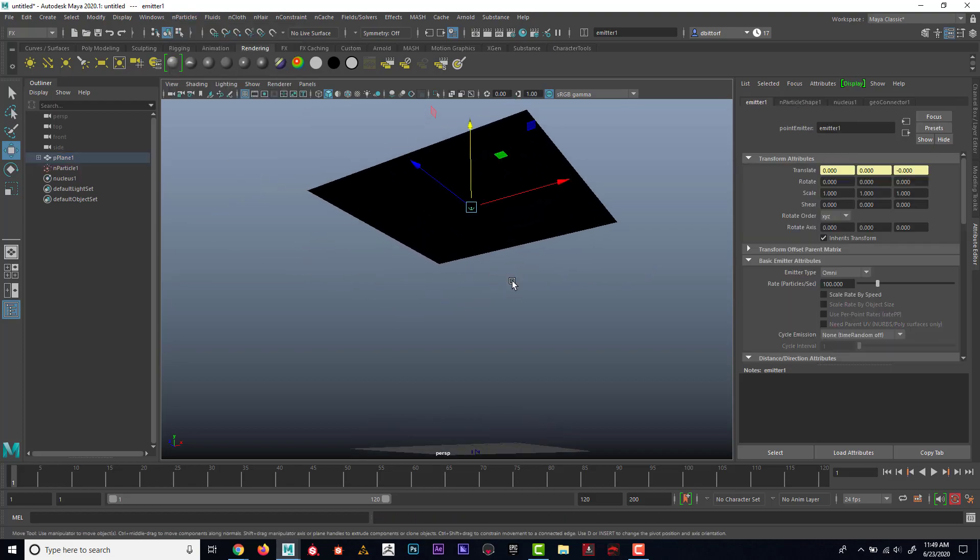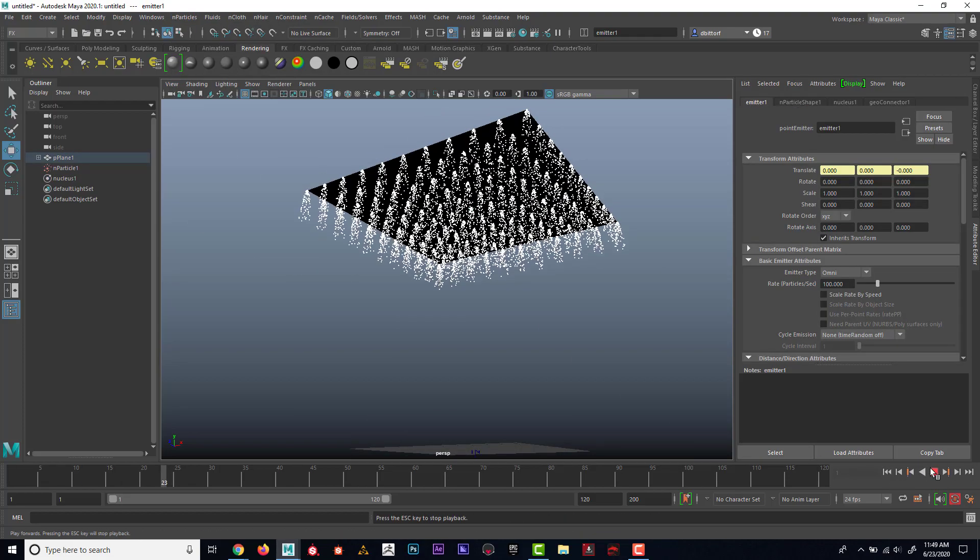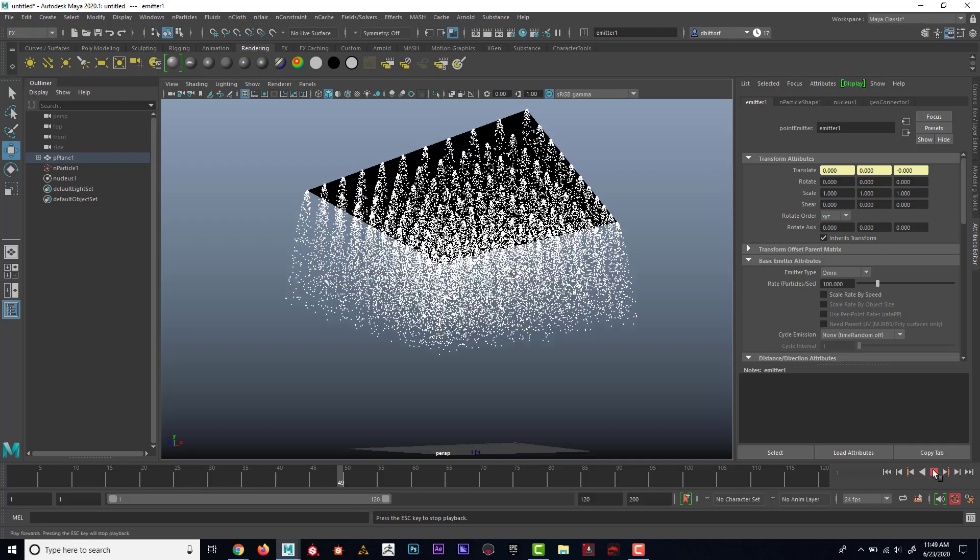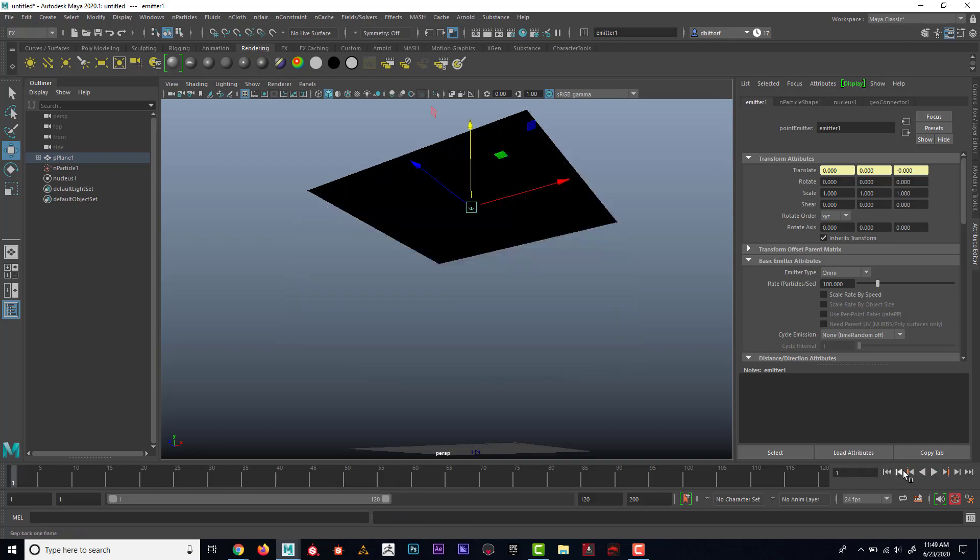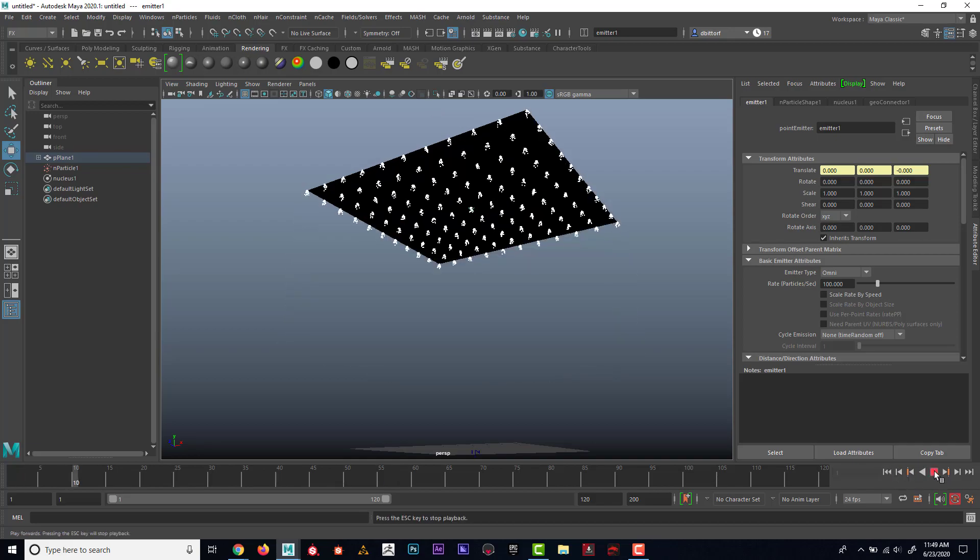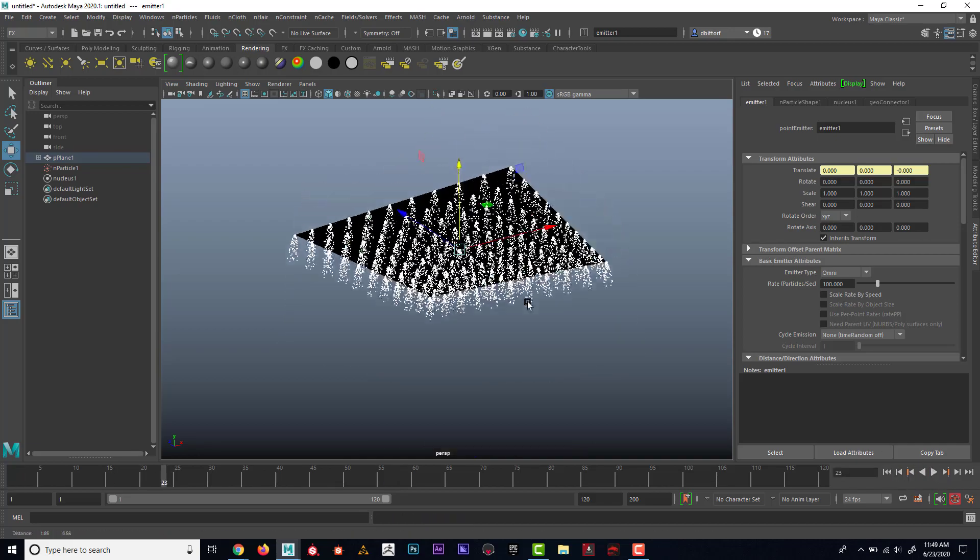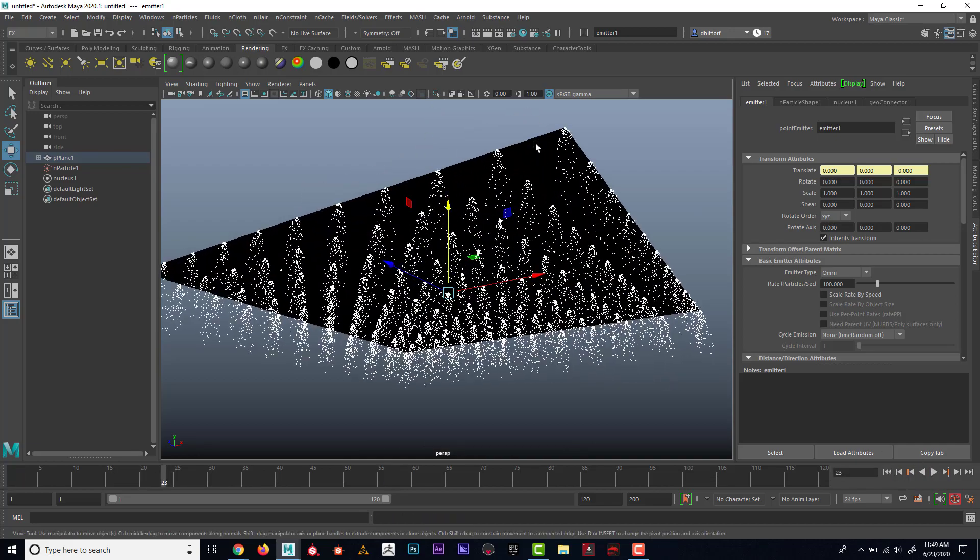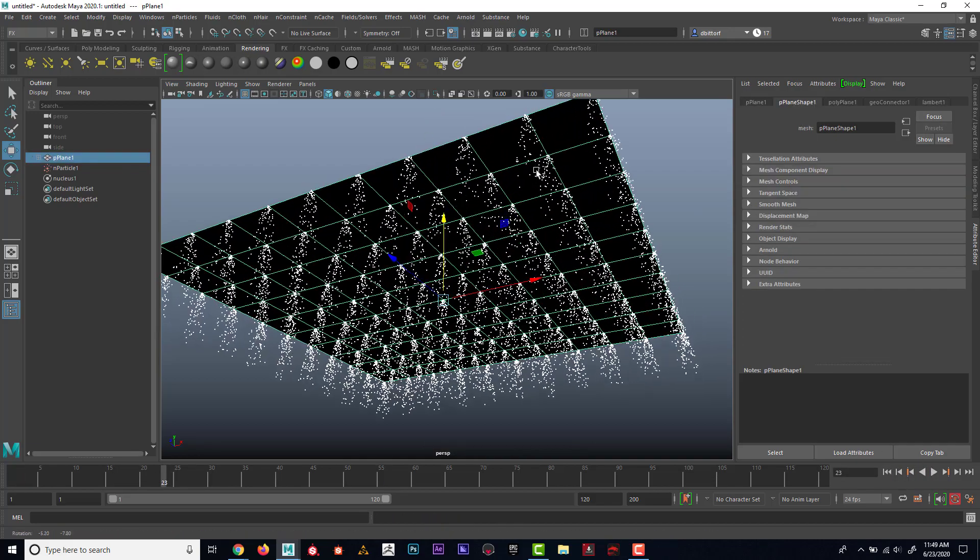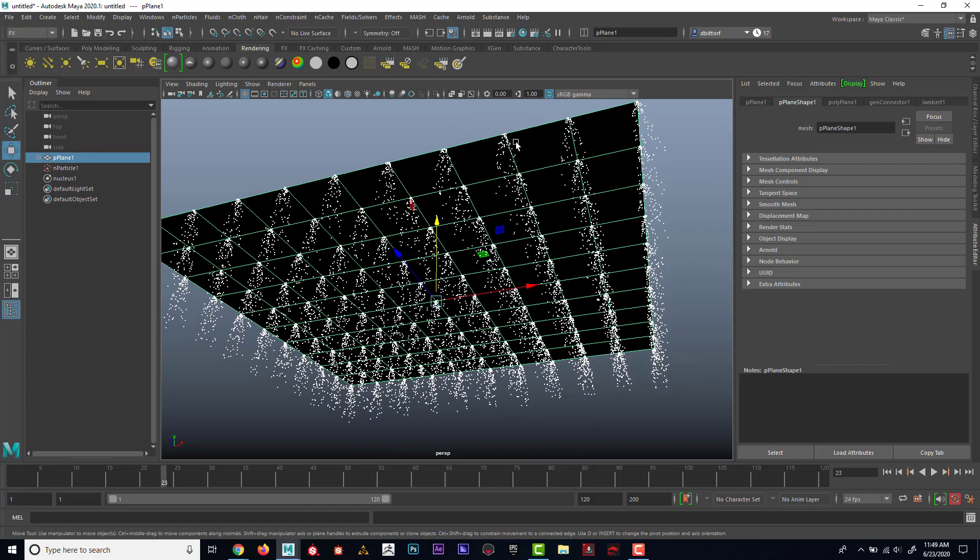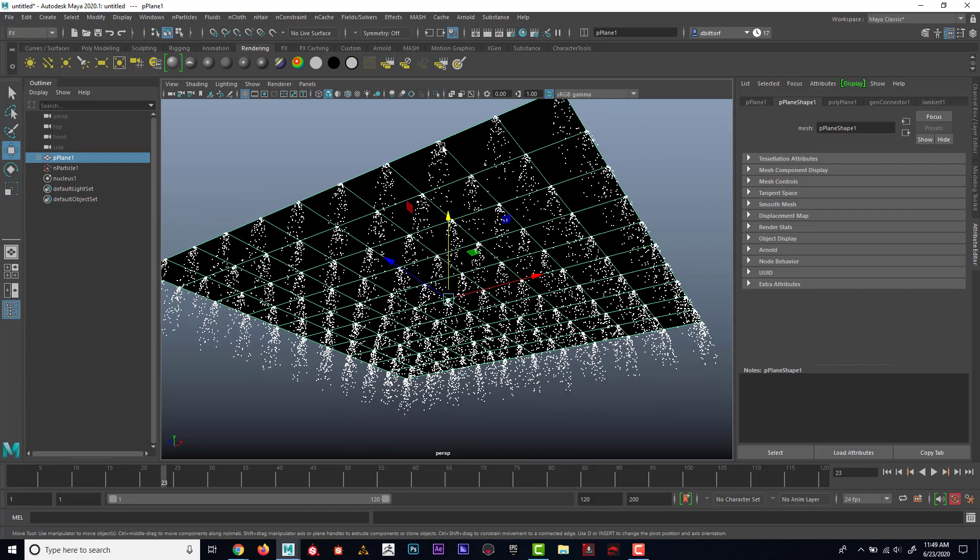Now if I hit play, maybe not what you expected because I can see what's happening here is each vertex on the plane is emitting particles. And that's not really what I want.